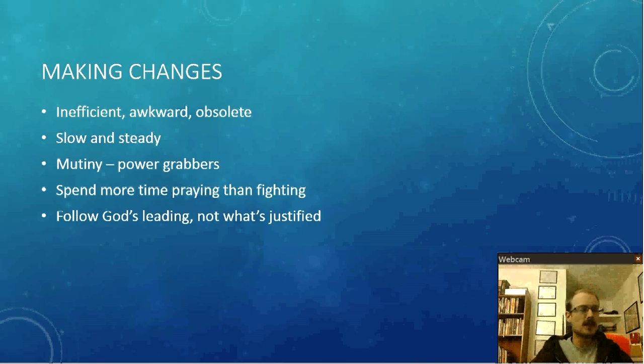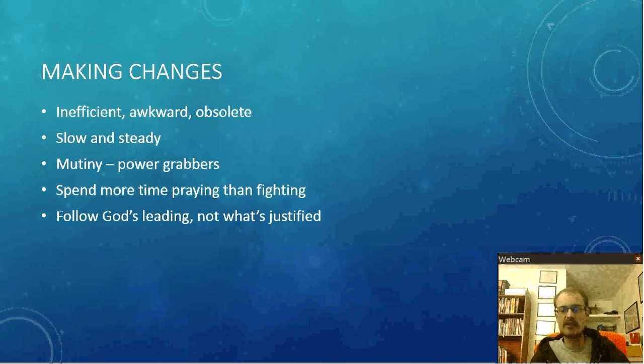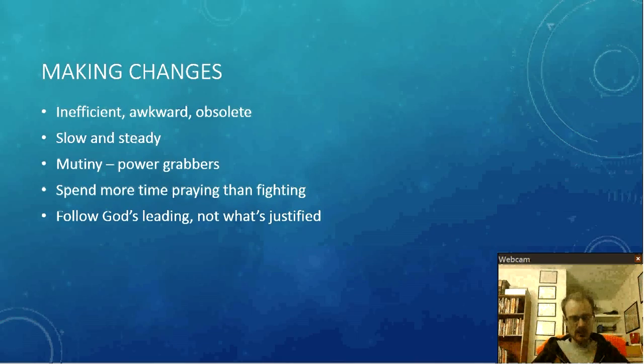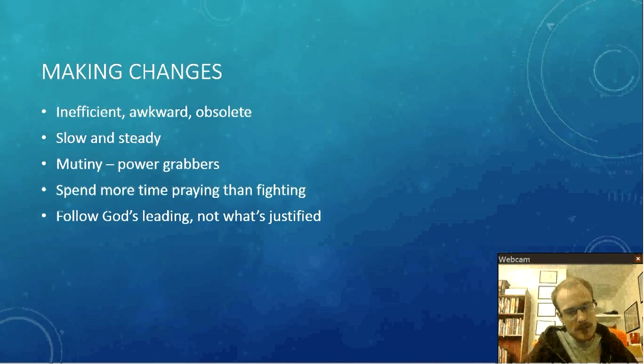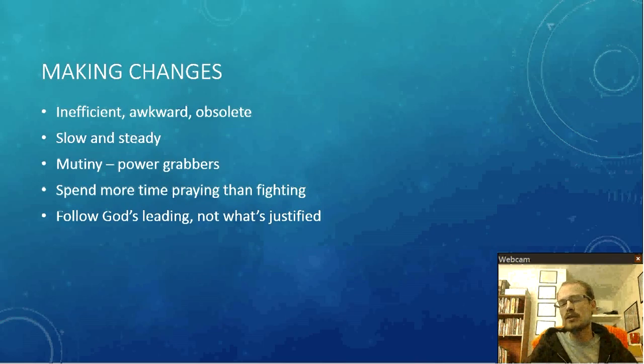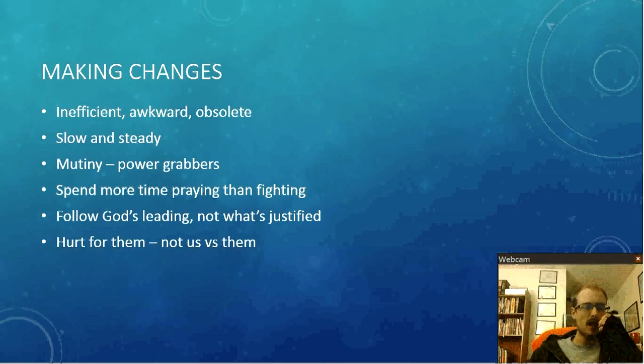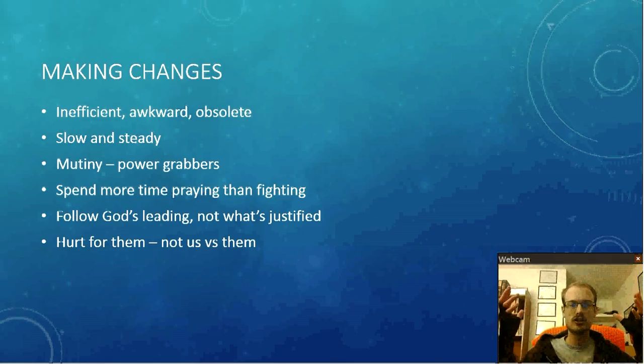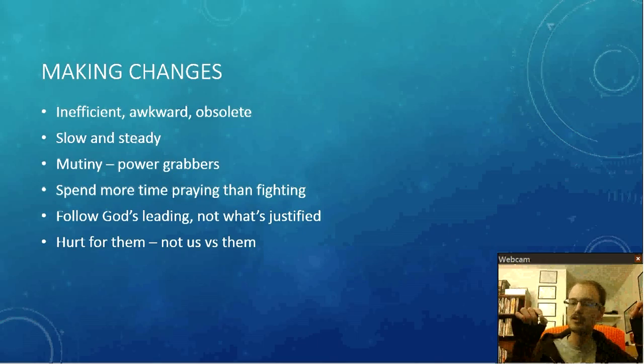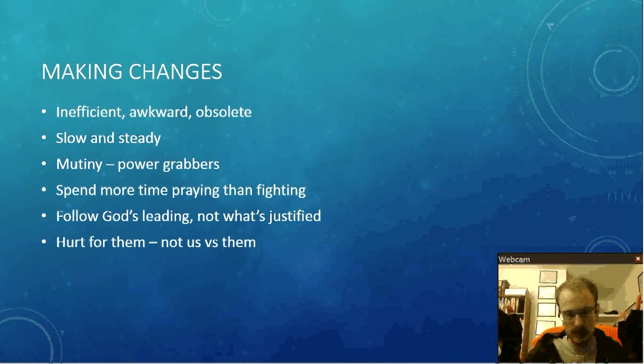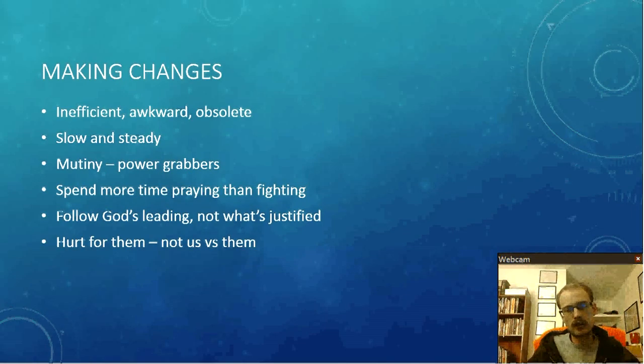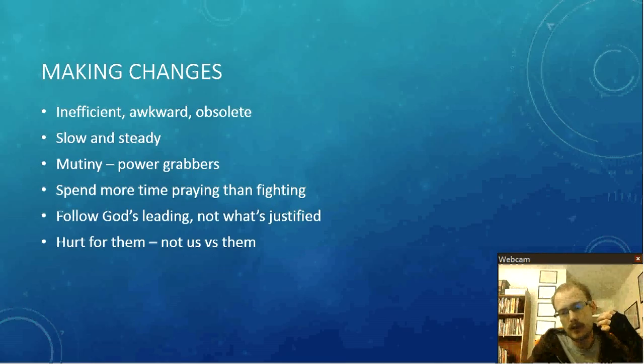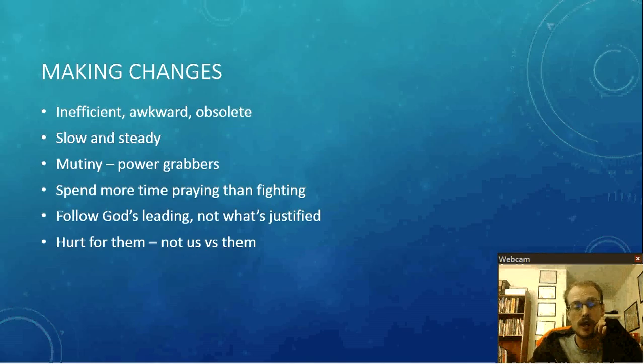Follow God's leading, not what's justified. Sometimes when we're making changes, well, I'm justified in telling this person to just leave and never come back. Right. But is God leading you to do that or is your conscience or your emotions leading you to do that? Sometimes we justify doing very stupid things because we have the ability to, rather than saying, is that right for me to do that? If you do have a mutiny or some kind of thing like that, hurt for them. It's not an us versus them. Me against you. It's not like that. Maybe sometimes they keep trying to make it into something like that, but remember that Jesus loved Judas until the end. He knew it was going to happen the whole time, but he loved him until the end. Jesus could have gotten rid of Judas a long time ago, but yet he stuck with him for three and a half years. He was always given the opportunity to be saved.